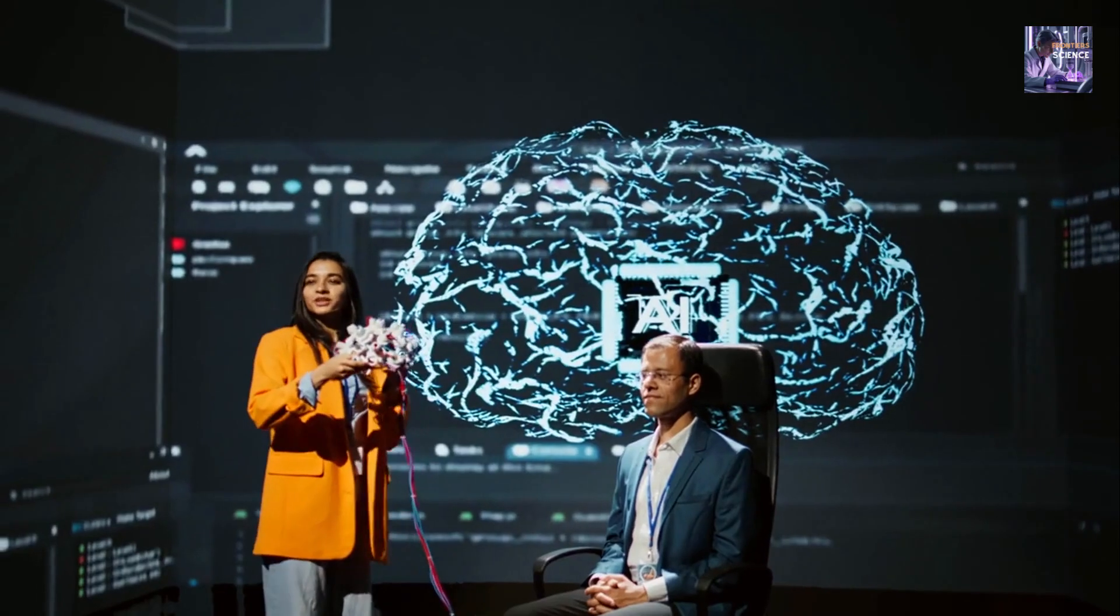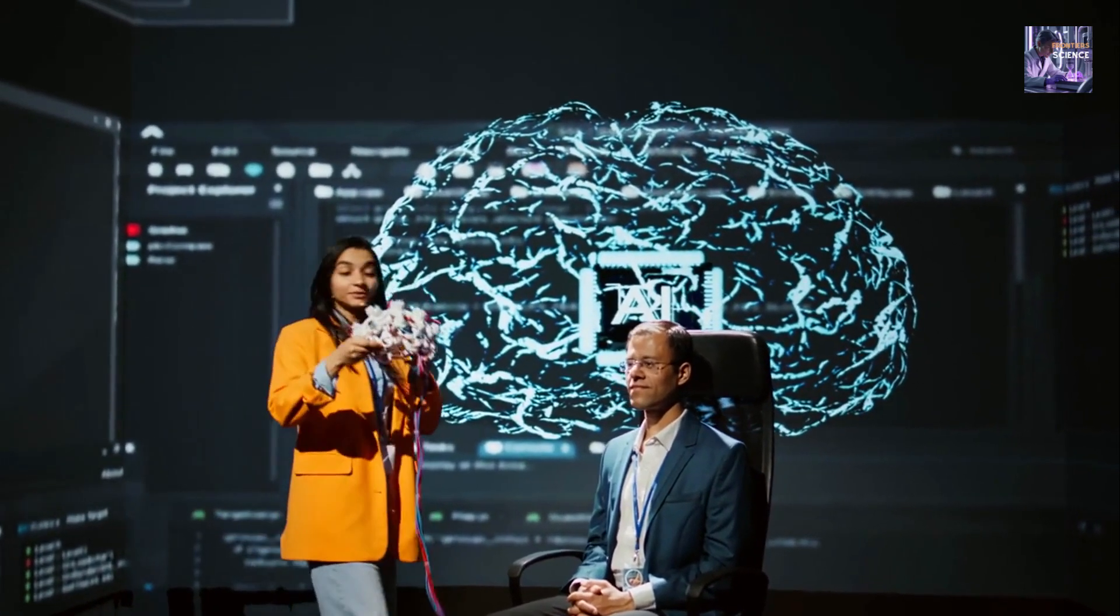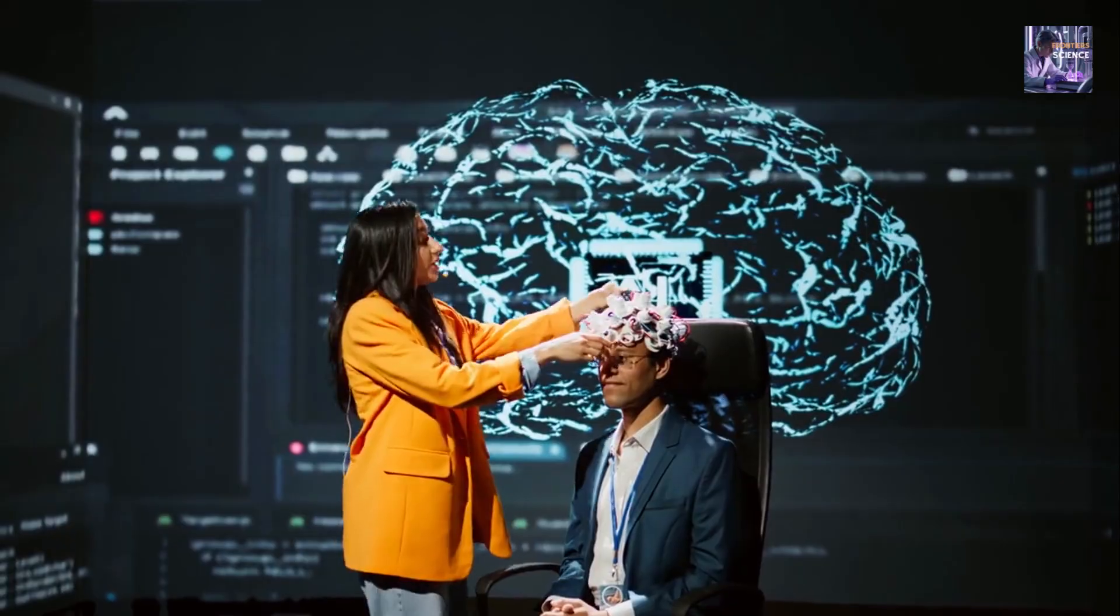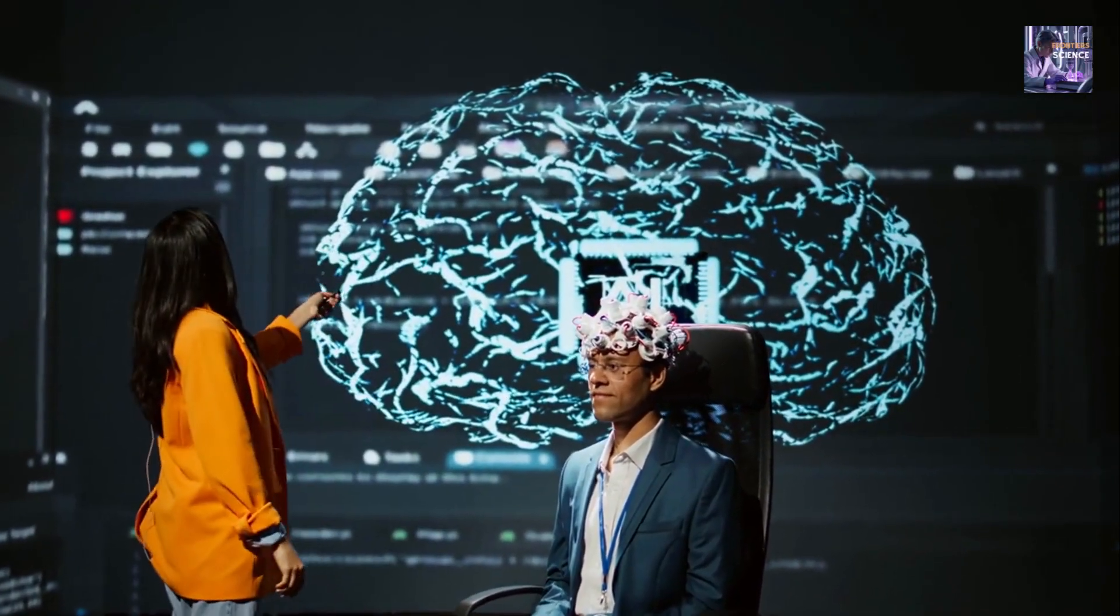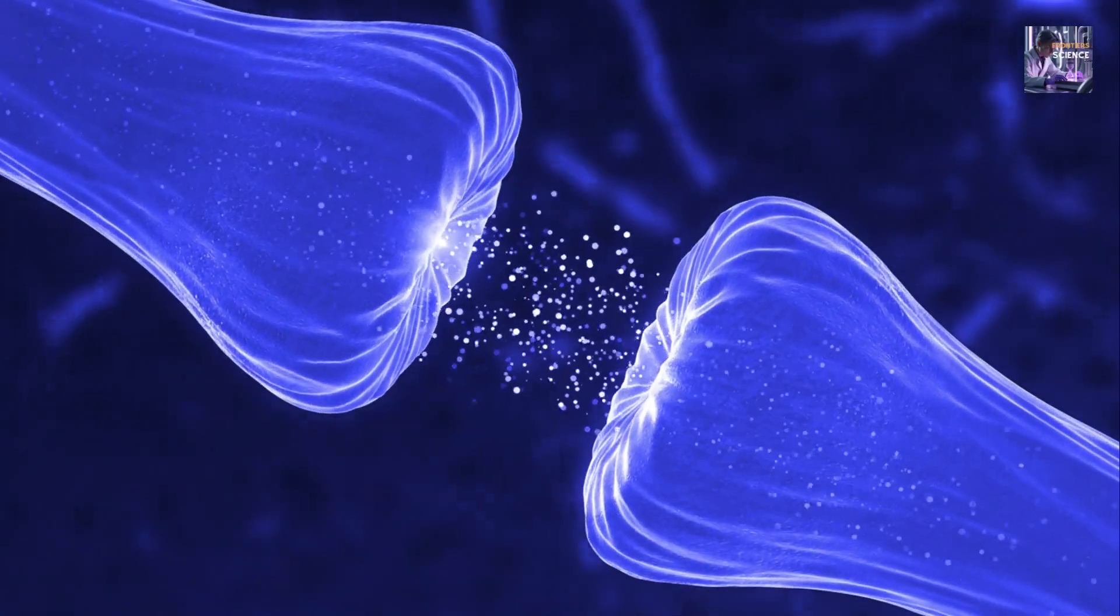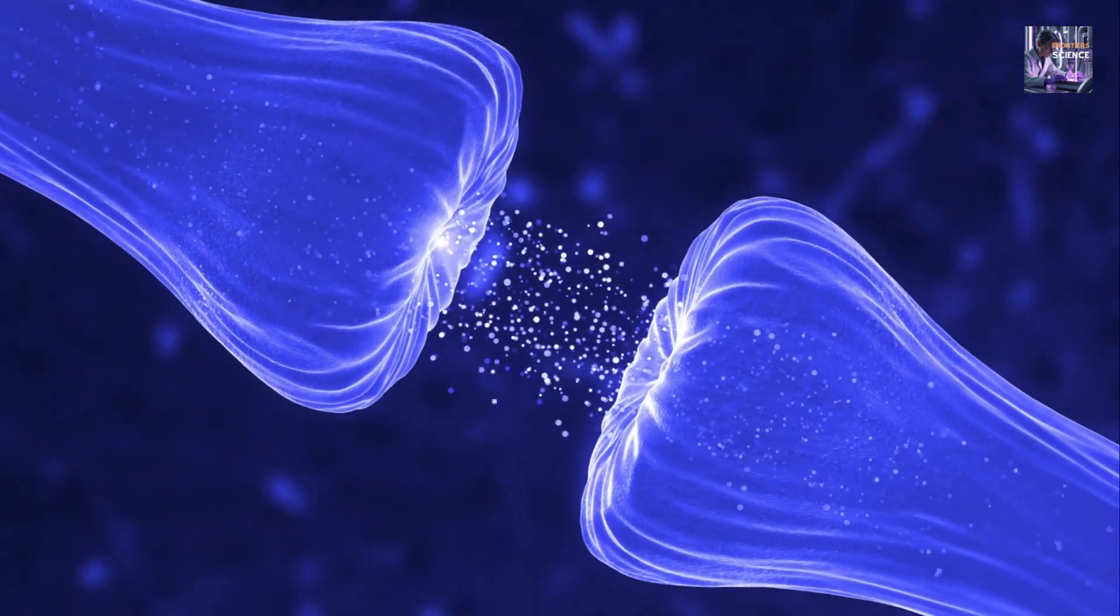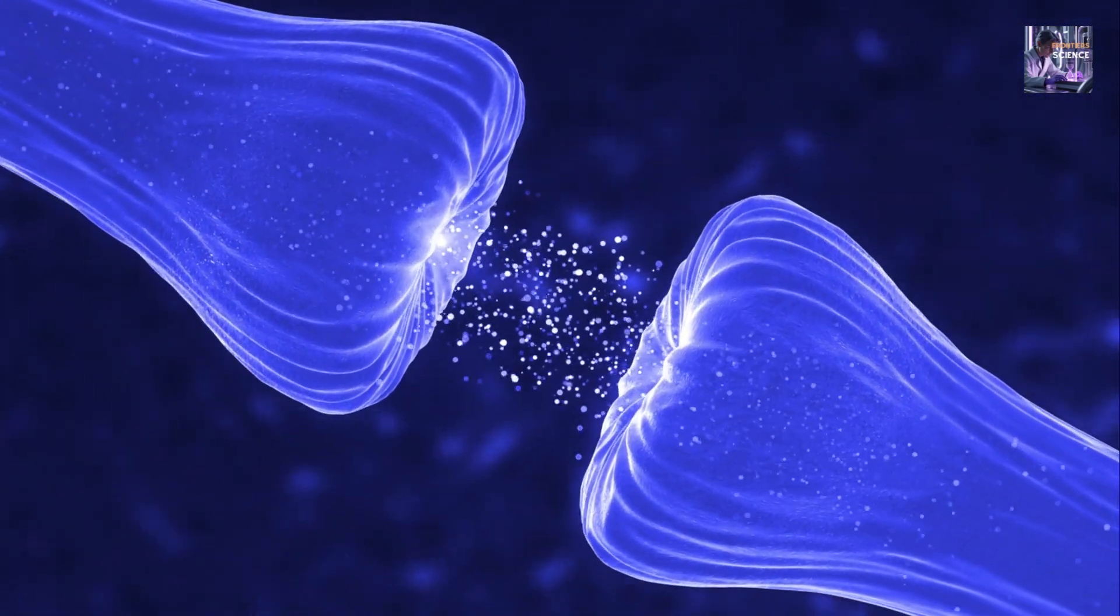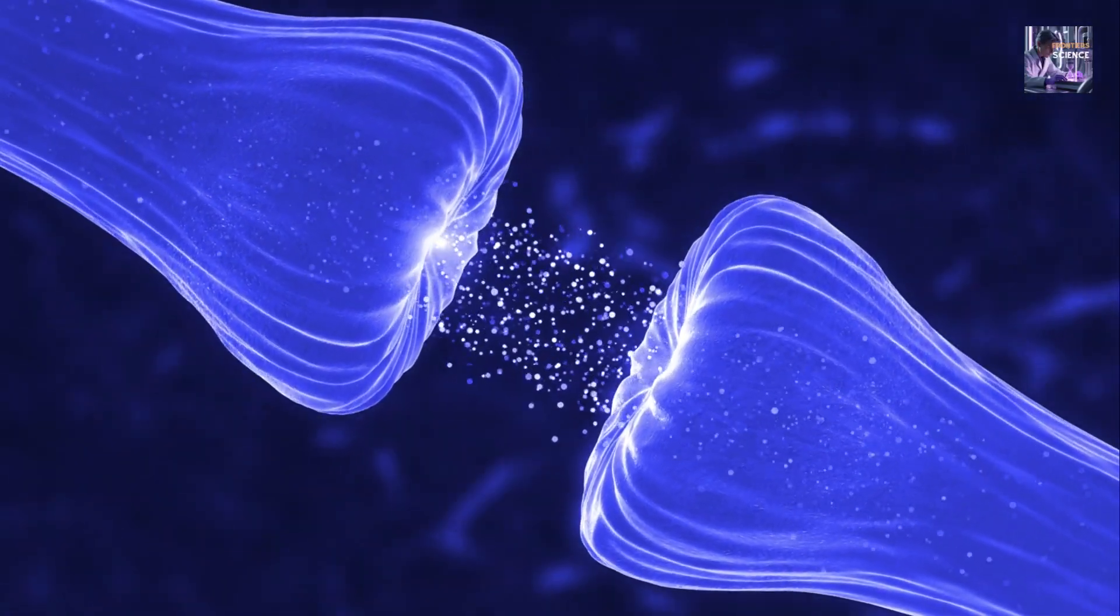Their hypothesis is that consciousness is not a computable process, similar to software running on our brain's hardware. Rather, it would emerge from real quantum processes that occur within our neurons, particularly in tiny structures called microtubules.